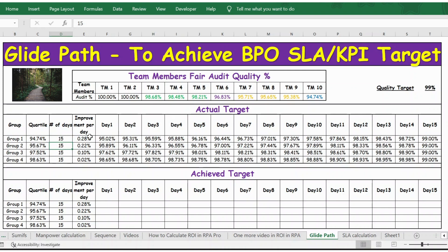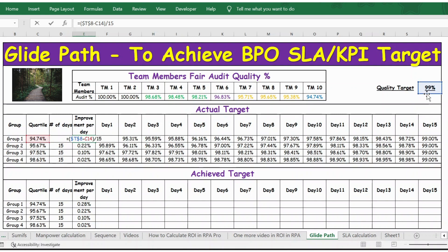We have 15 days as the target — by end of day 15 they should be at 99%. We need to calculate what quality percentage they should increase each day. The formula is: target quality percentage (99%) minus the quartile percentage, divided by number of days (15), giving the improvement percentage per day.